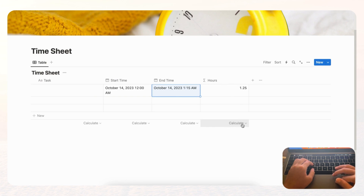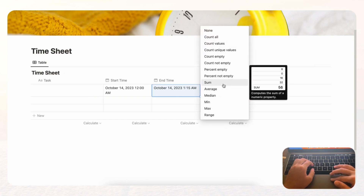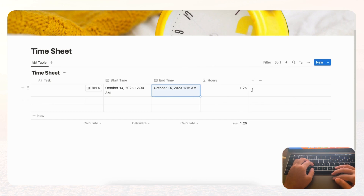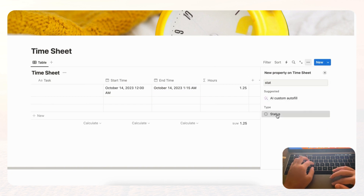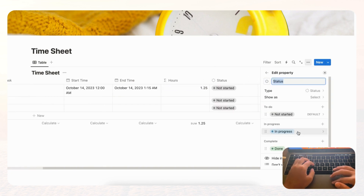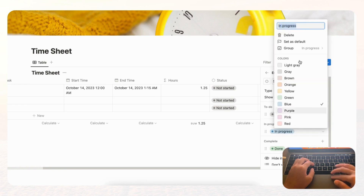Now we're going to add a Status property. Click the plus sign, choose Status, and you'll have 'Not Started,' 'In Progress,' and 'Done.' We can rename 'In Progress' to 'Started' to better fit our workflow.